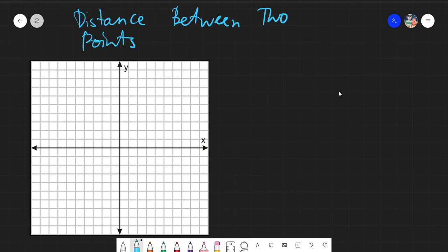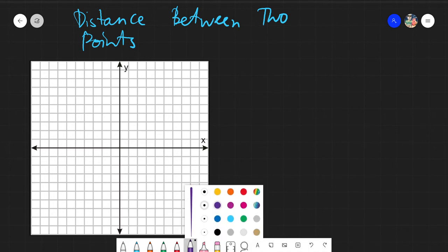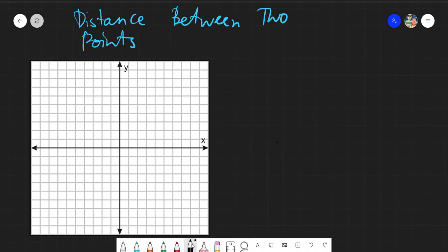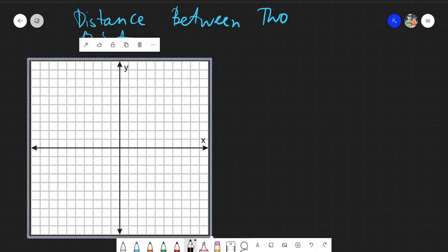Good day everyone. Today we will be discussing the distance between two points and the distance formula. Let me just change the color of my ink to black. What we would be doing today is plotting points.